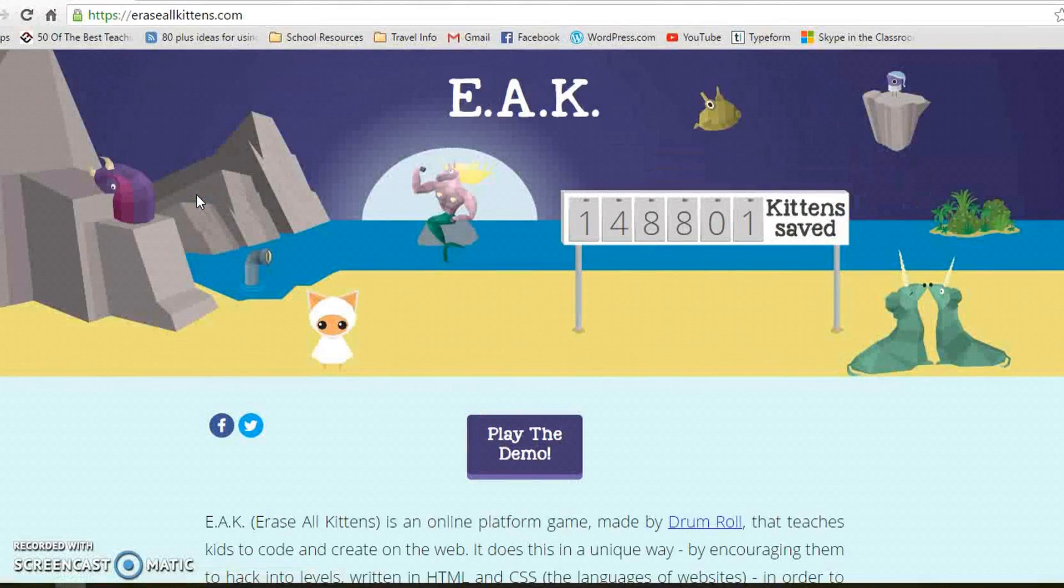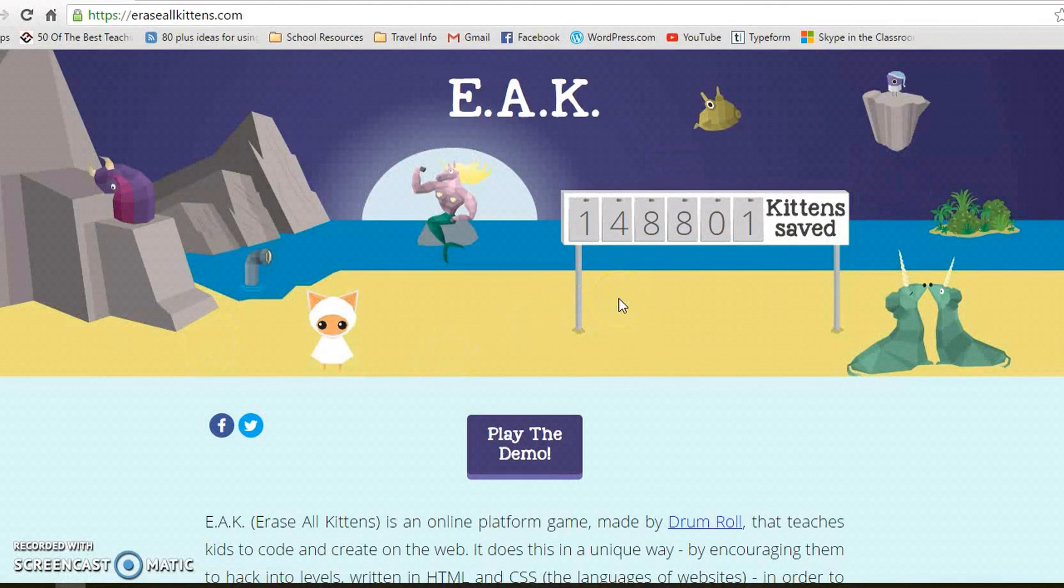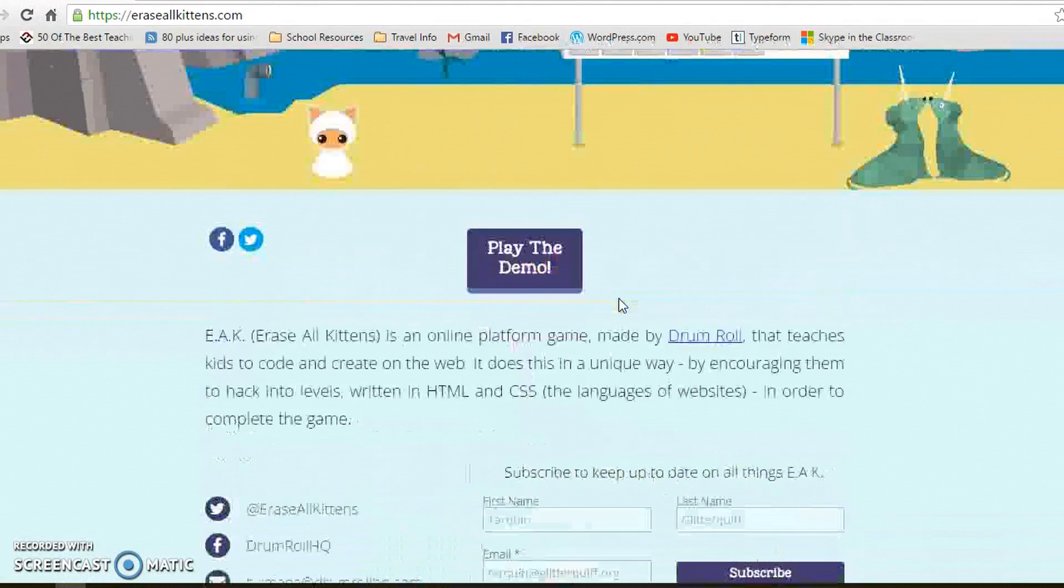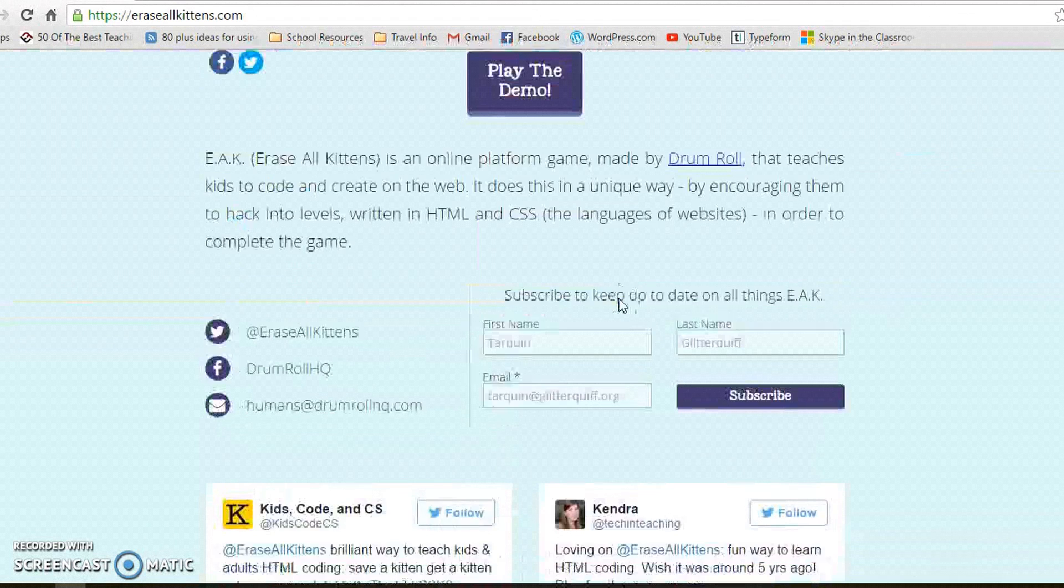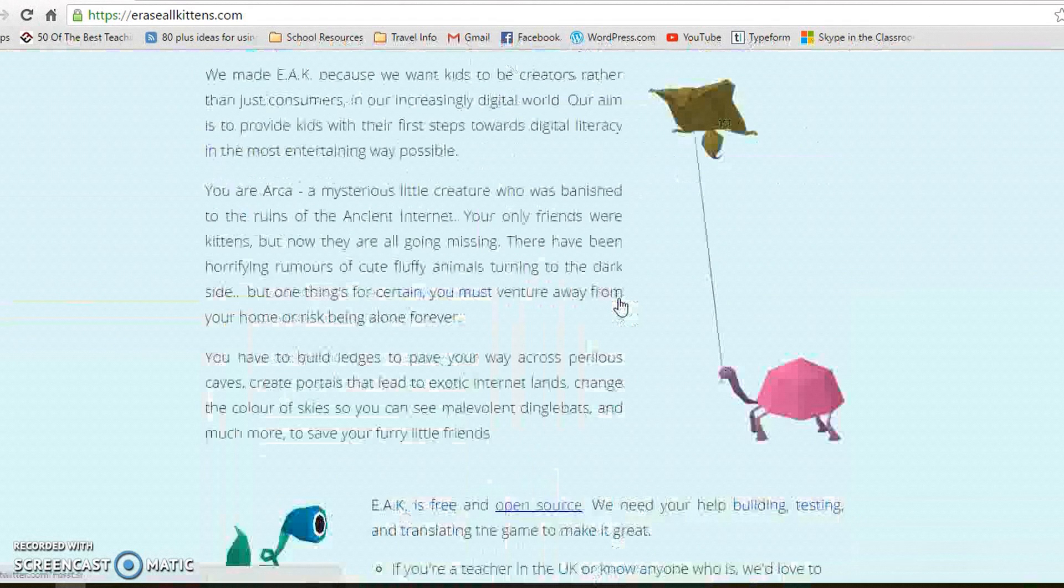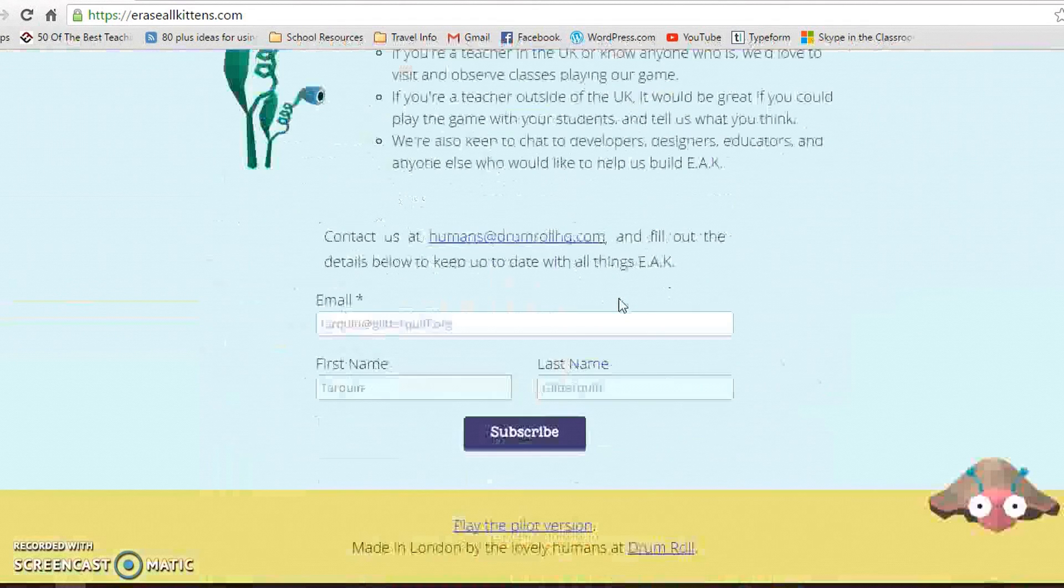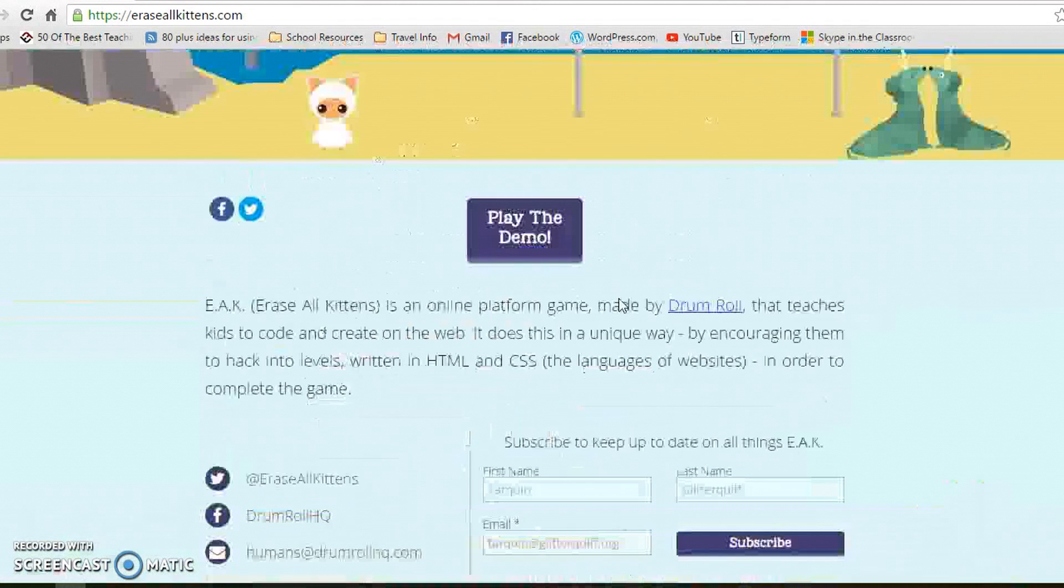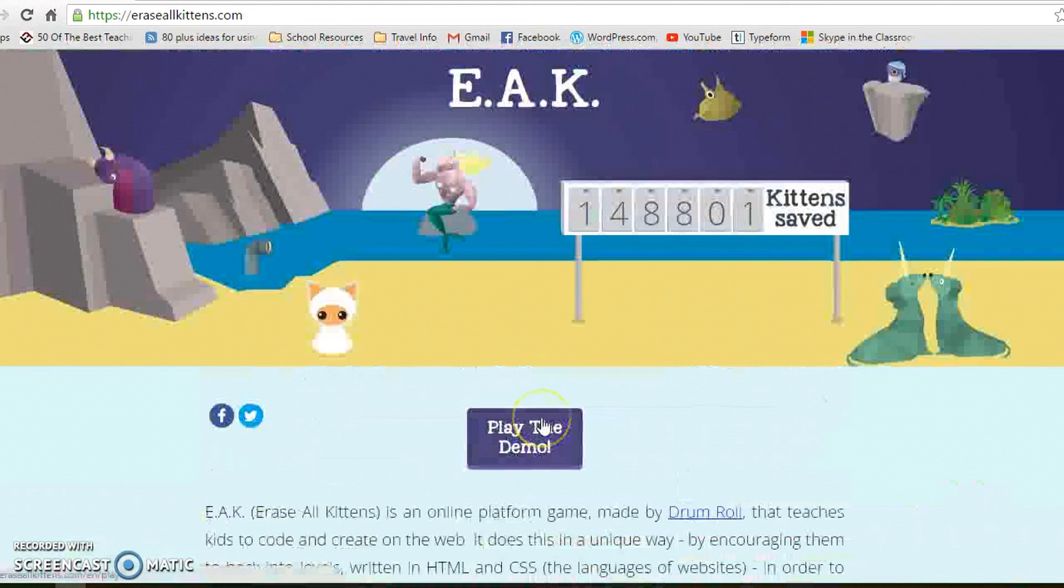Now it's just a demo version at the moment and the full version will be coming out soon. Scrolling down, you can see some reviews and information. All you have to do is play the demo.